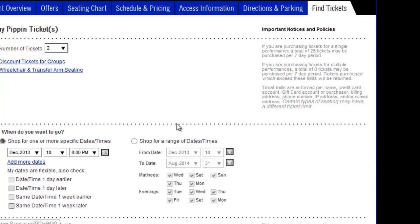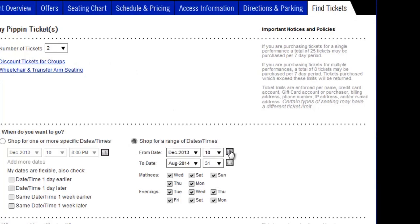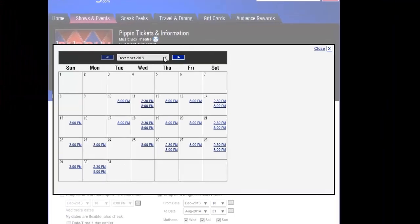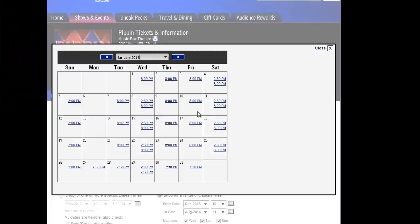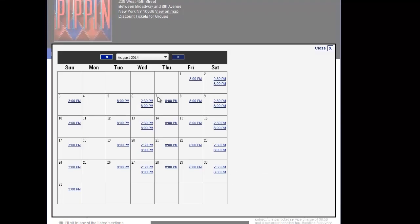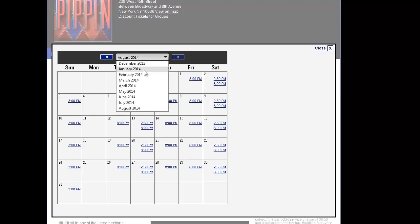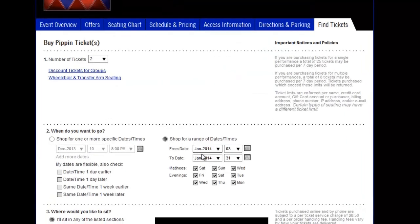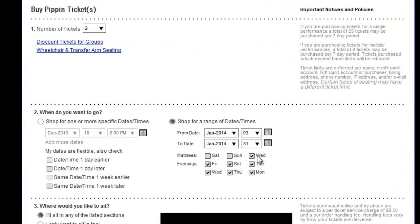First, check the radio button to choose Shop for a Range of Dates and Times. Use the calendar icons on the right of the button to select the beginning and end dates of your search. Then use the checkboxes to select Friday and Saturday evenings.